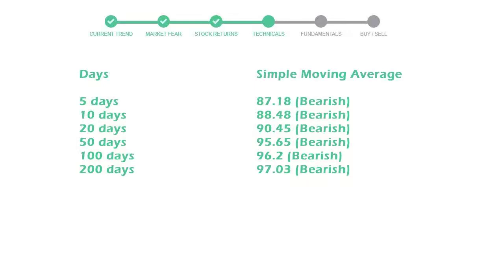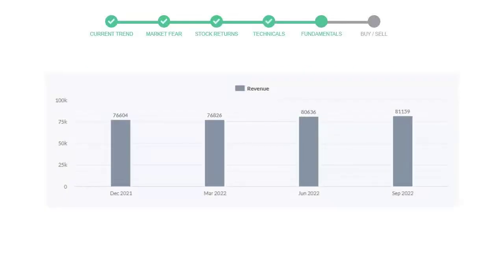Let's look at fundamental analysis. We will mainly see the last two quarters of the company. In June 22, the revenue was $80,636 million. In the recent quarter September 22, it increased to $81,159 million.